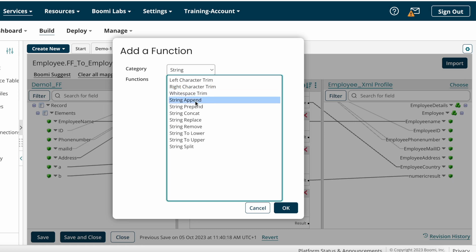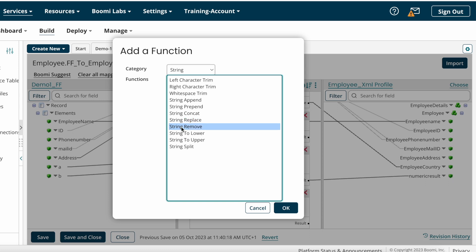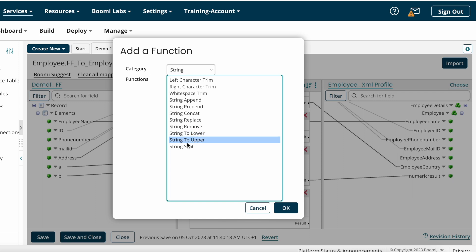If you want to append something to the source value, choose Append. To prepend, choose Prepend. To concatenate two values, choose Concat. To replace any value with another, choose String Replace. To remove any value from the string, choose String Remove. To convert uppercase to lowercase, choose Upper to Lower. To convert lowercase to uppercase, choose Lower to Upper. To split a string, choose String Split. I'll show some examples now.